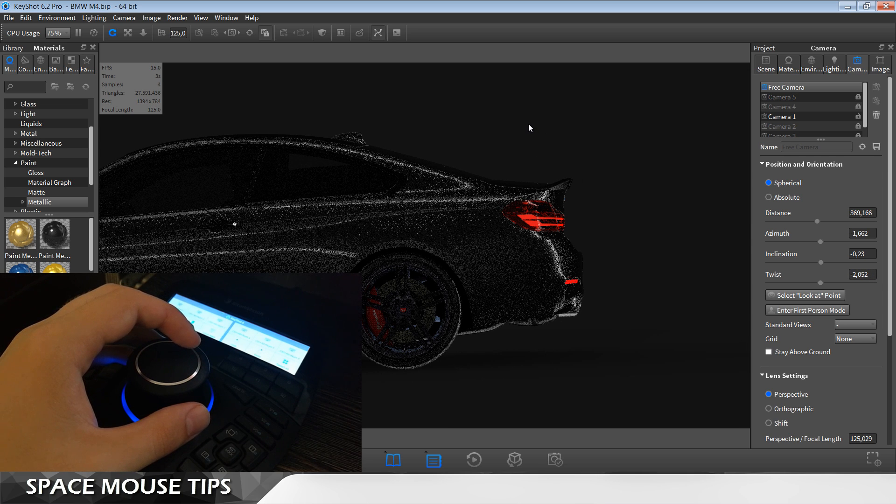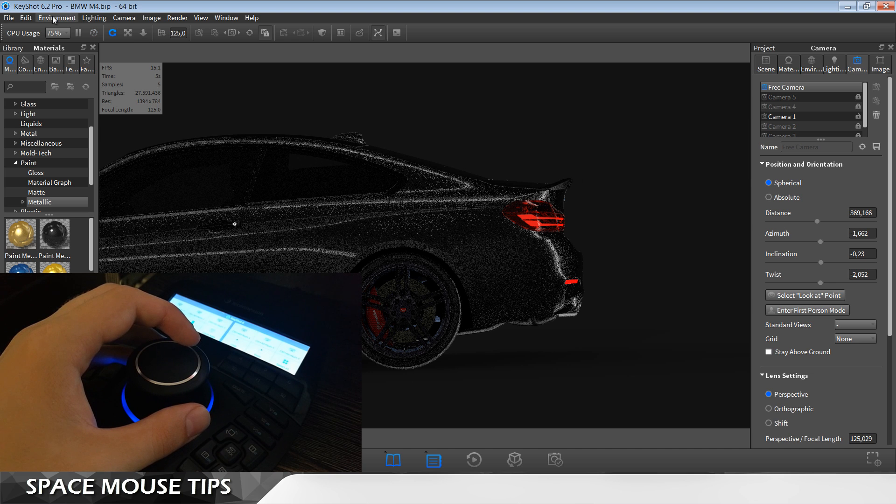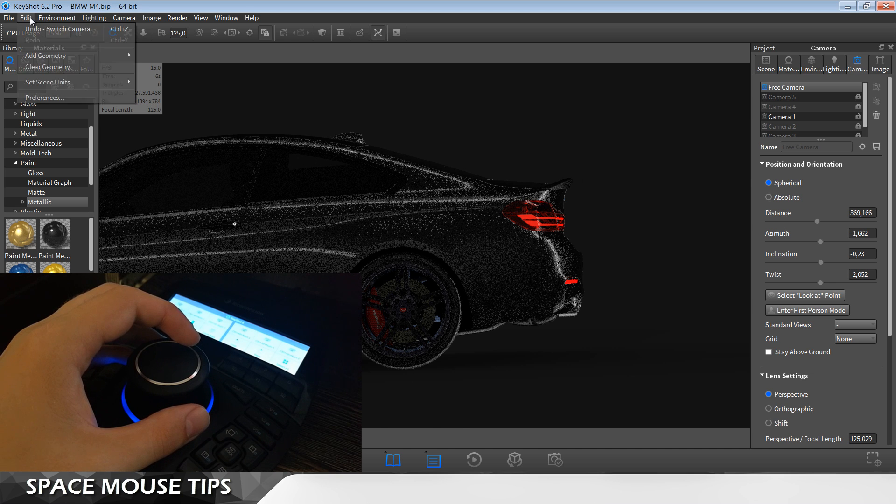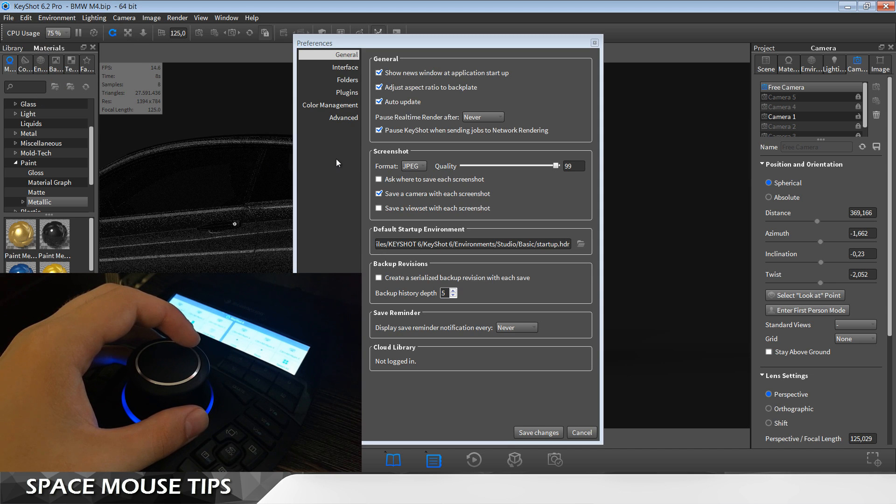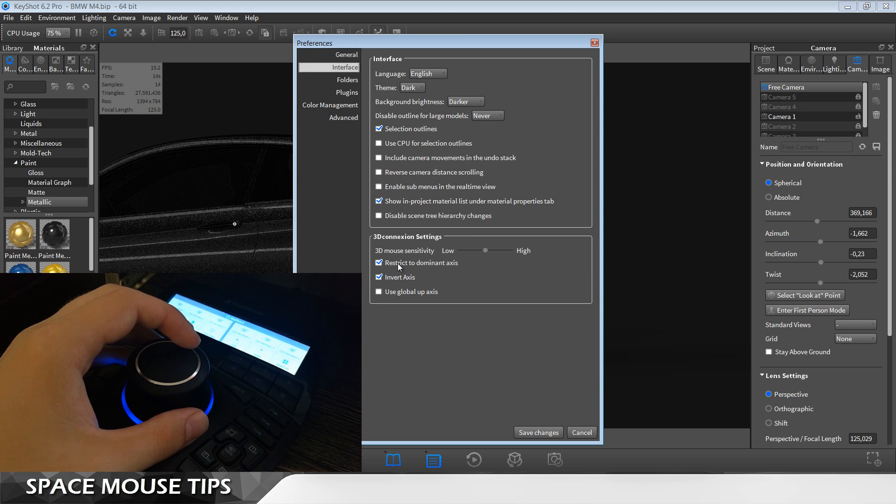To make sure it works, you have to go to edit preferences and here in the interface tab make sure that restrict to dominant axis is selected.